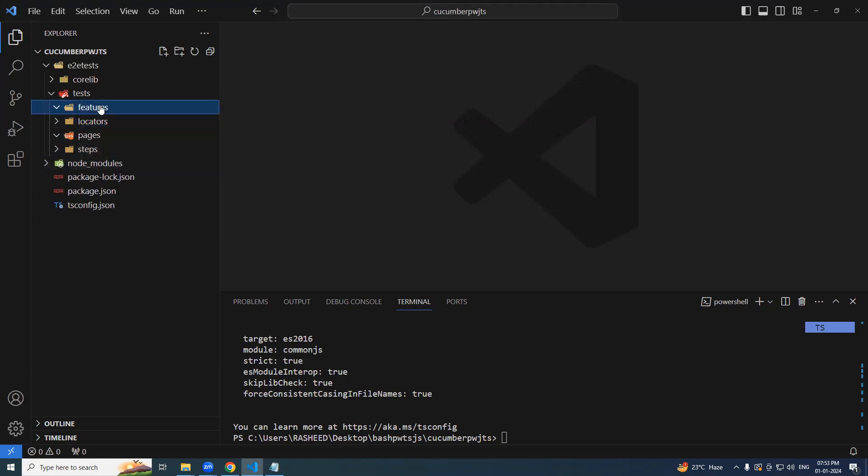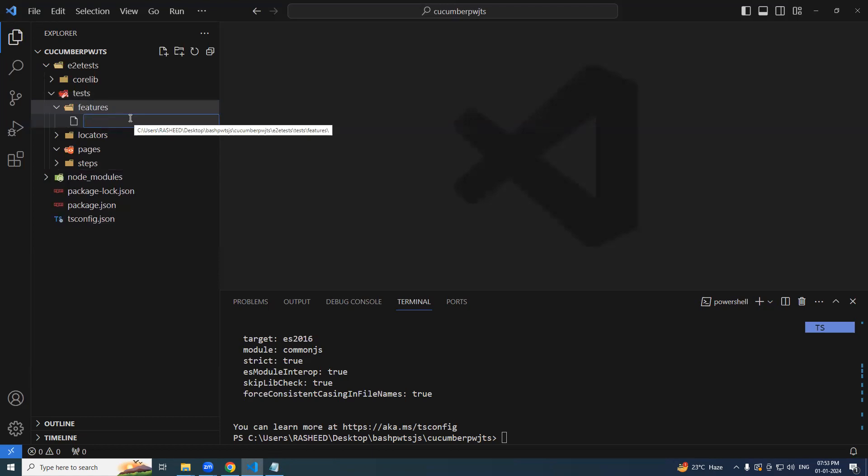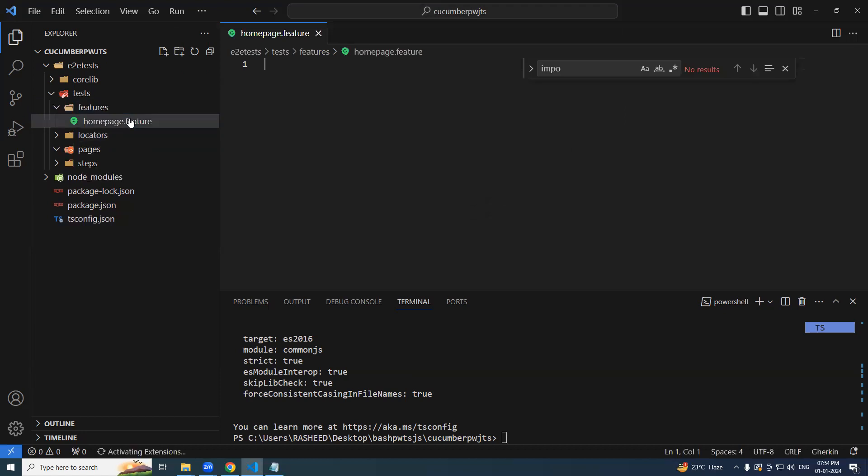So let's try to create one sample feature file. Let's say home page. Home page dot feature. Fine.